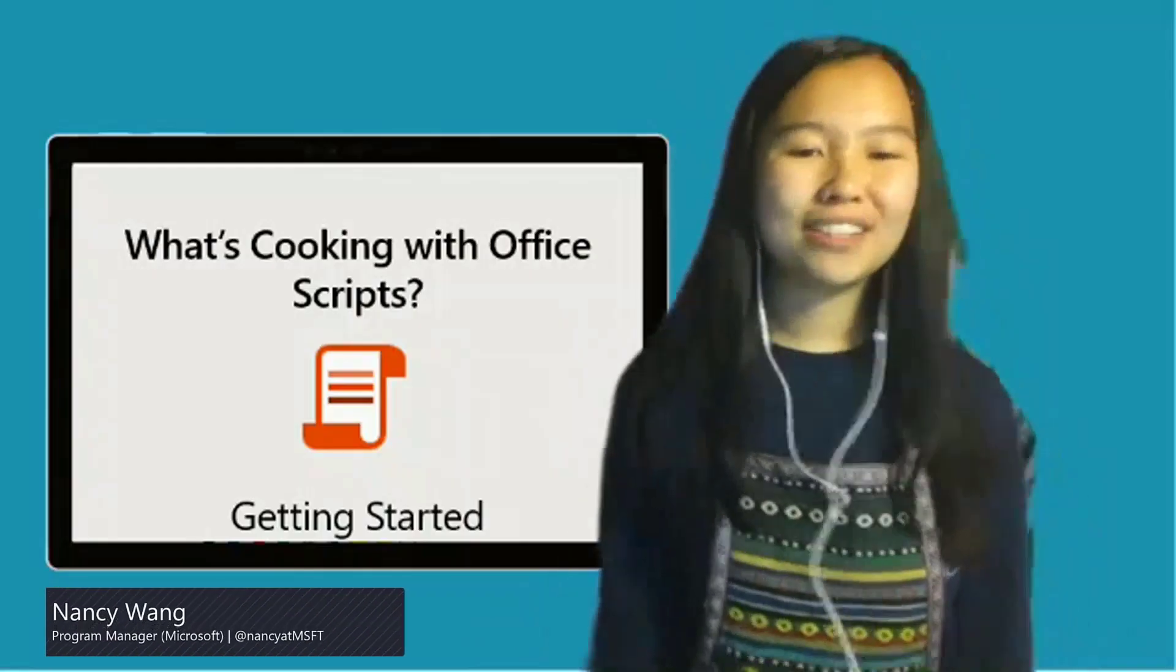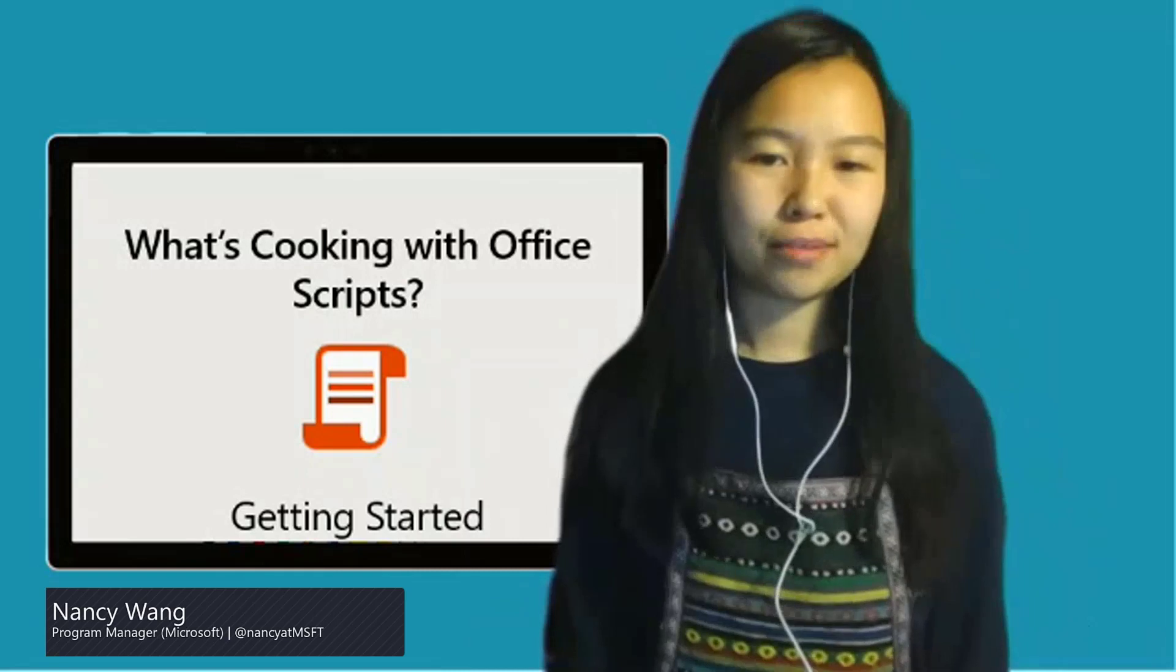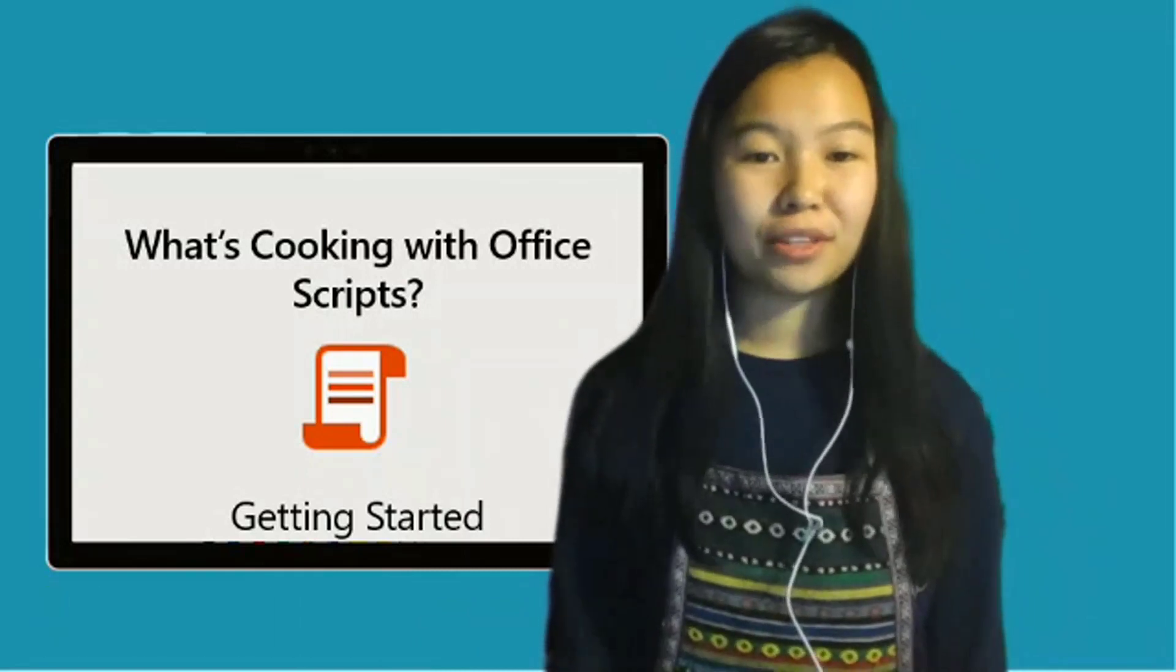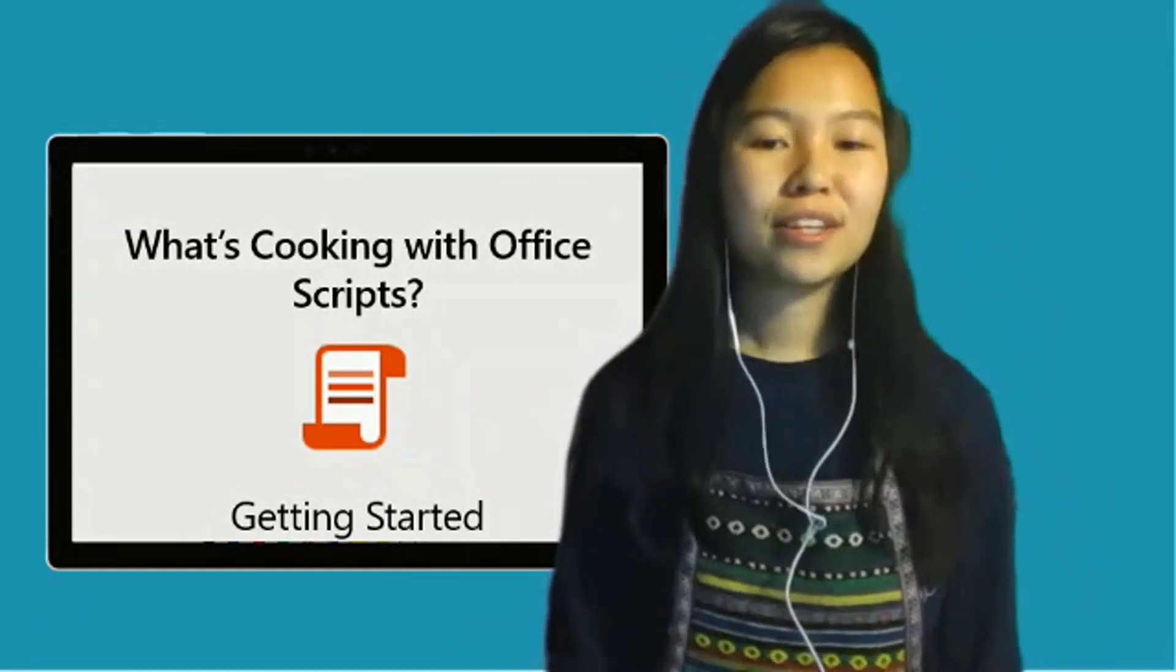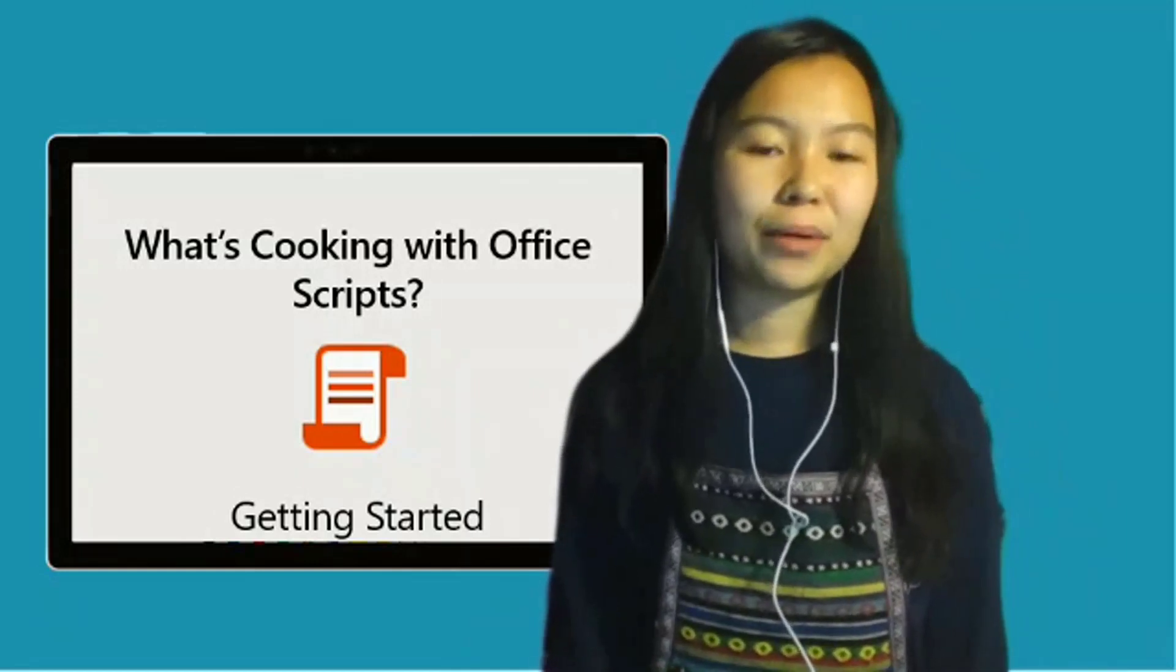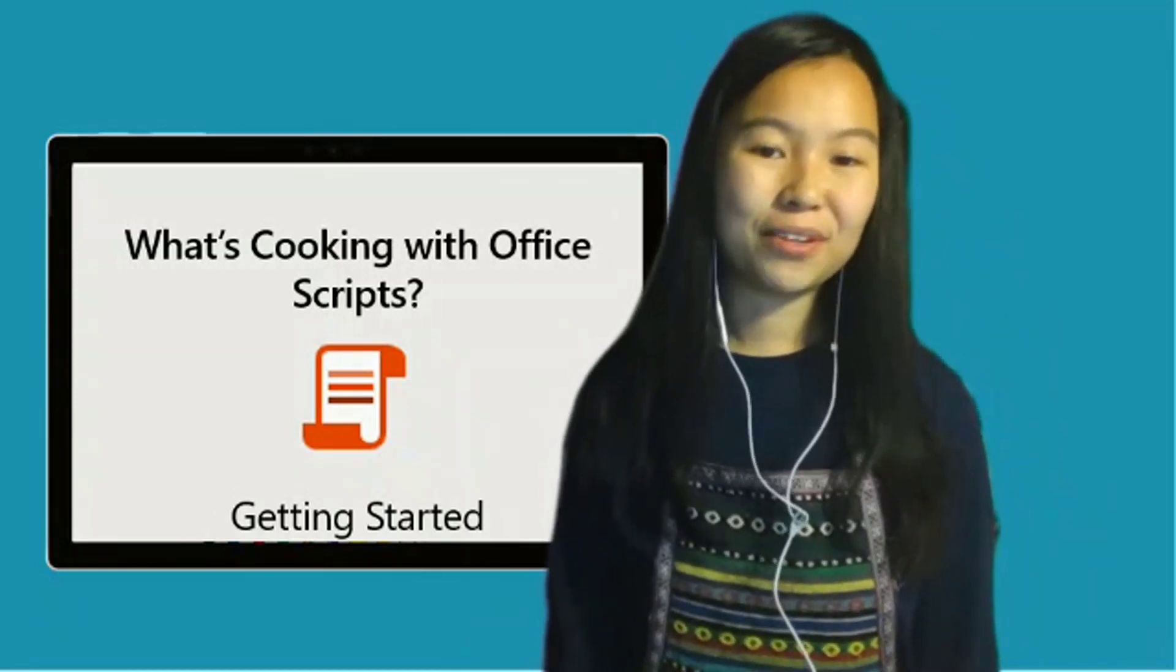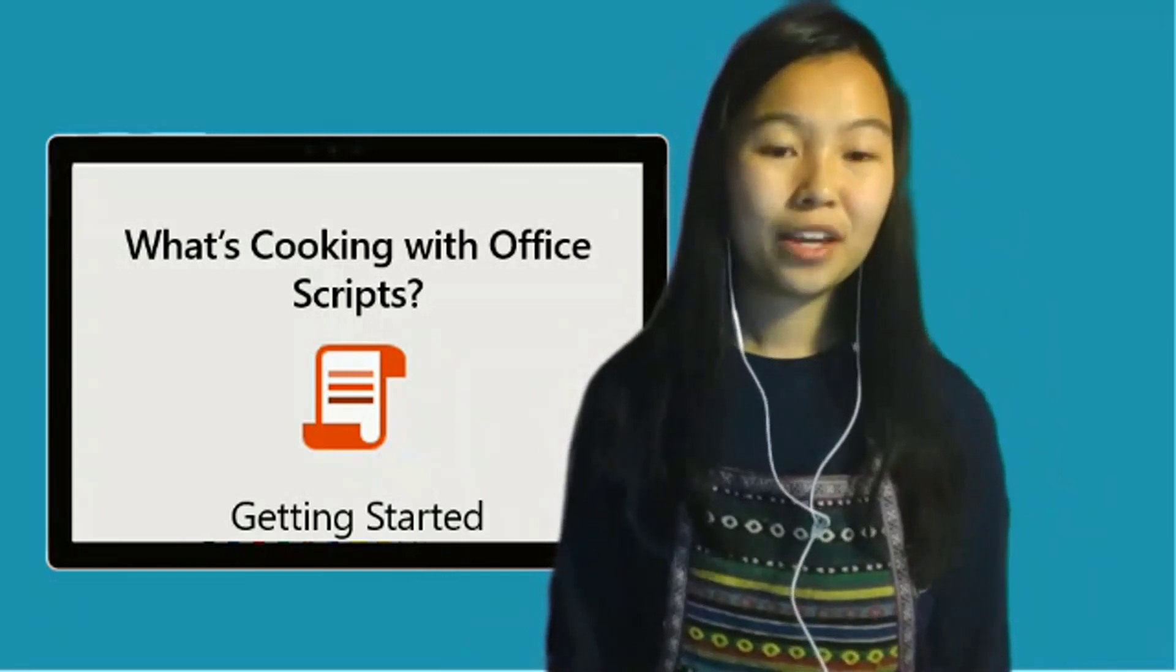Hi everyone, I'm Nancy and I'm a program manager on the Office platform team. Today, I'm excited to share with you a feature our team has been working on called Office Scripts. If you use Excel on the web to do your work, and especially if you want to save time on your workflow, then good news, this is the tool for you.